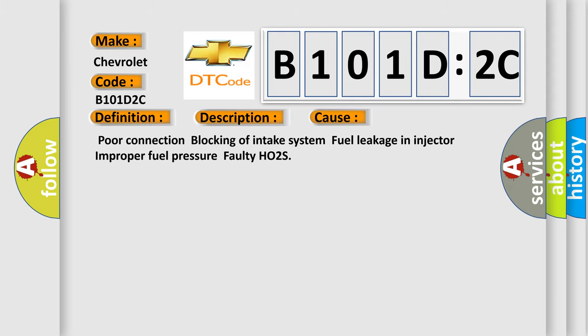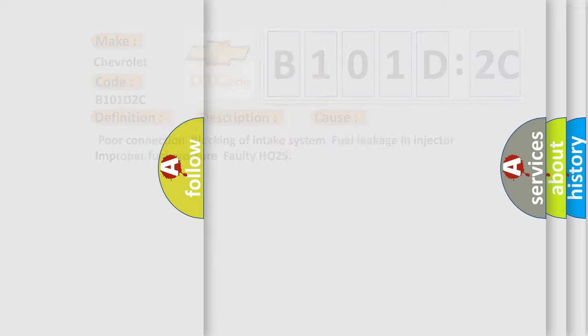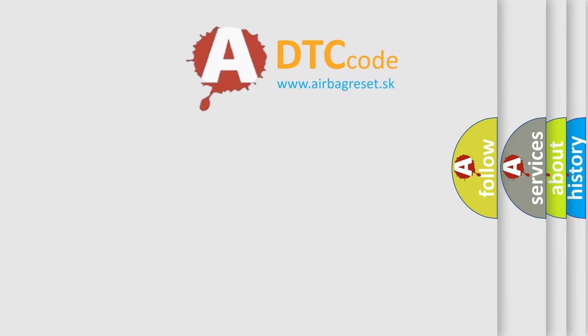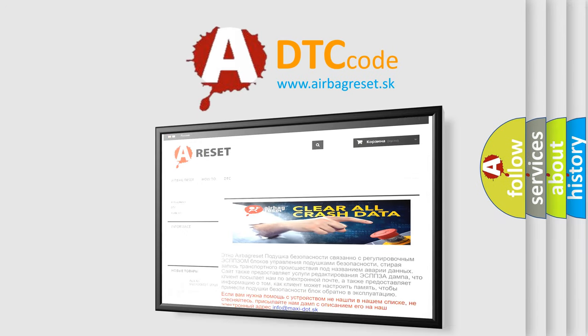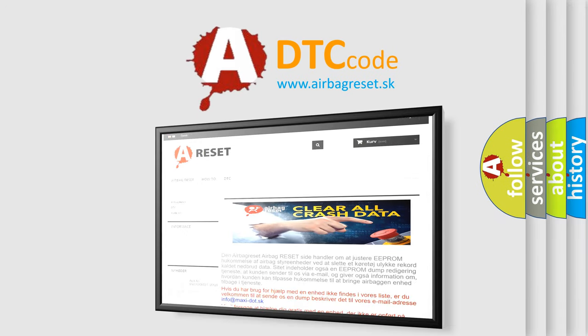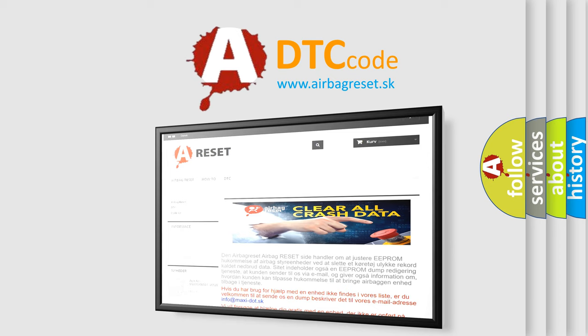The airbag reset website aims to provide information in 52 languages. Thank you for your attention and stay tuned for the next video.